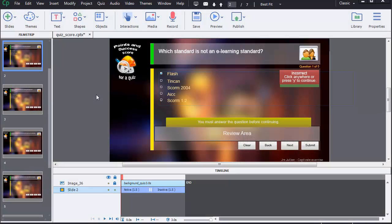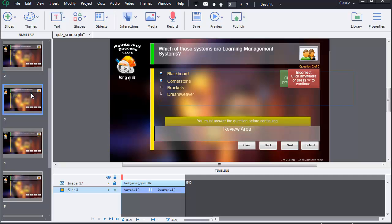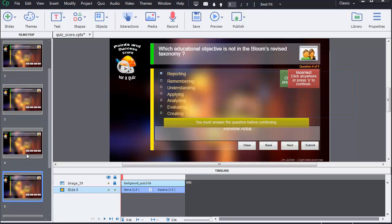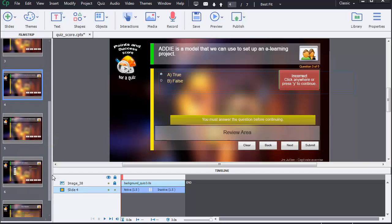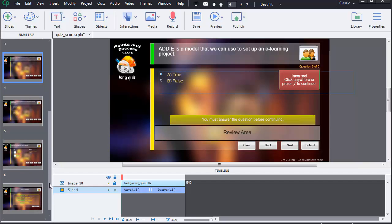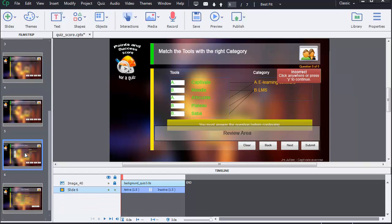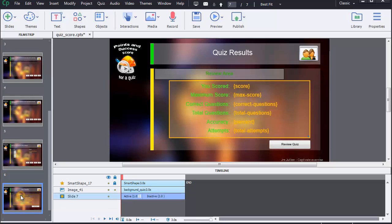To begin, I've created a quiz with five questions. These questions are made with multiple choices, true-false, and matching. At the end, a slide summarizing the results is set up.